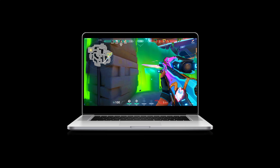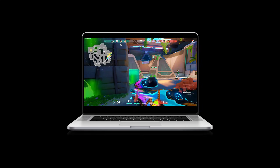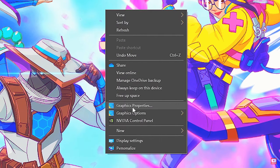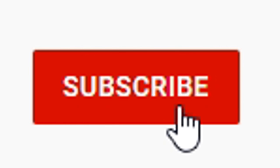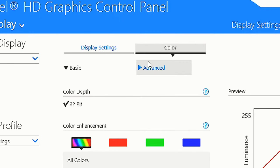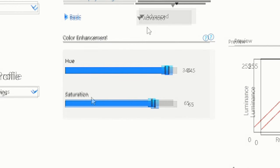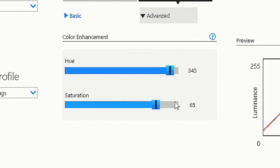Let's take a look at Intel graphics. This is relevant for laptops and computers without a dedicated video card. Right-click, open Graphics Properties, select Display, press Color, then Advanced, and here is our colorfulness slider. Press Apply.